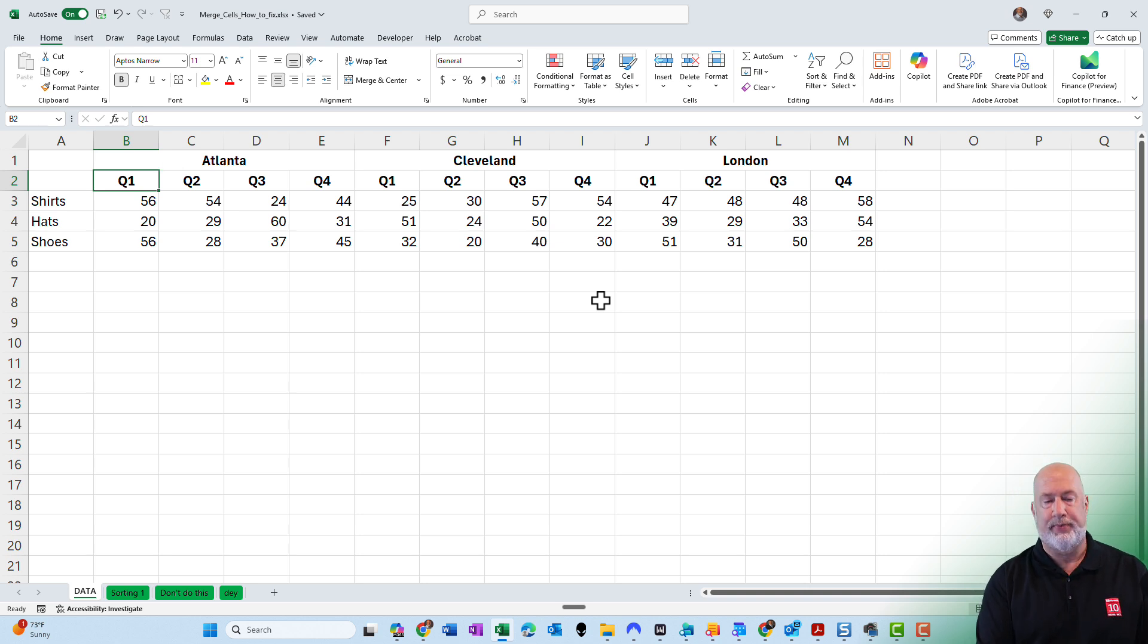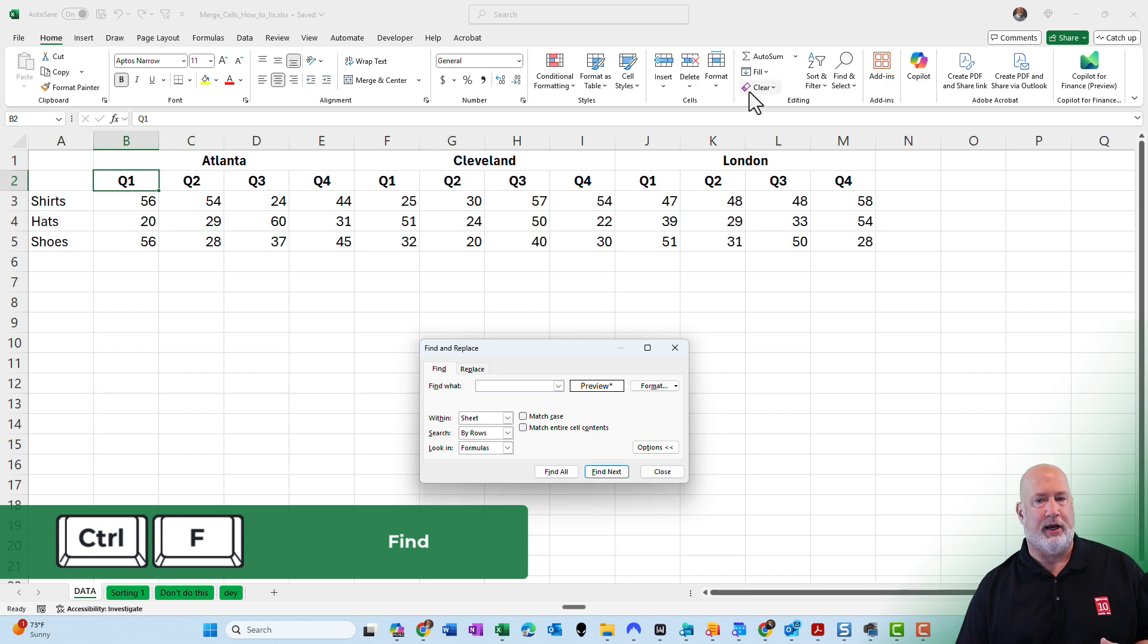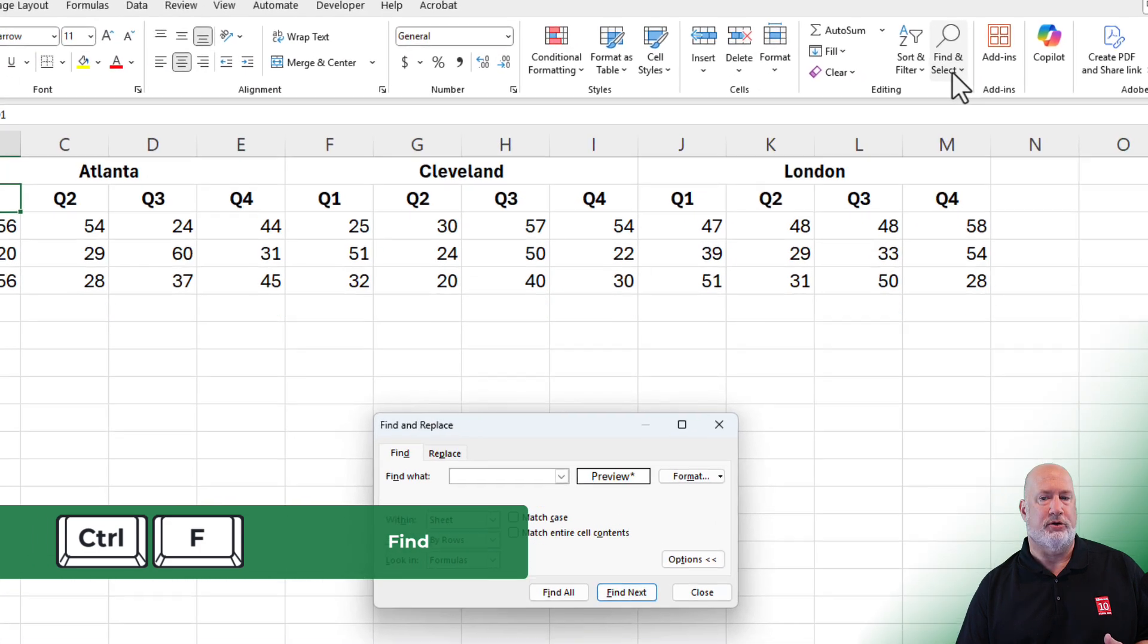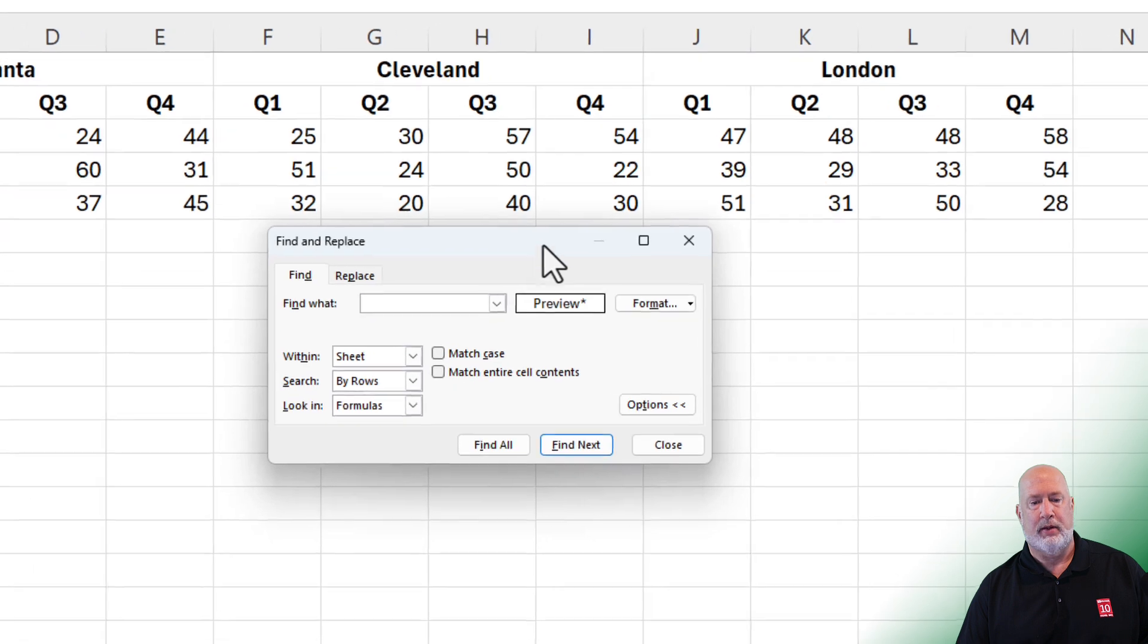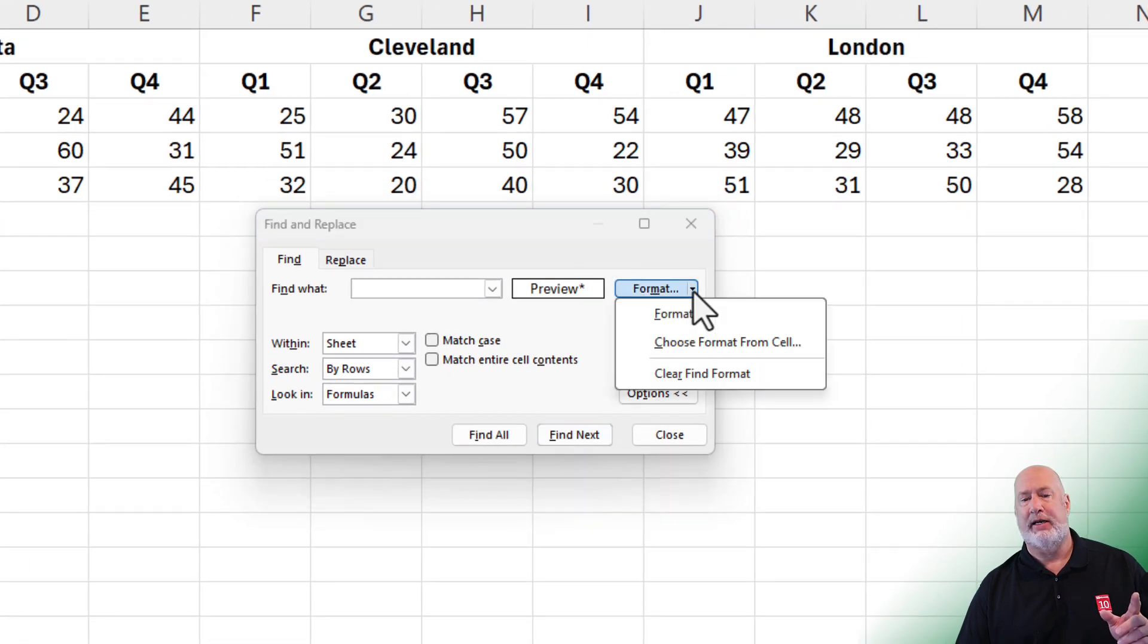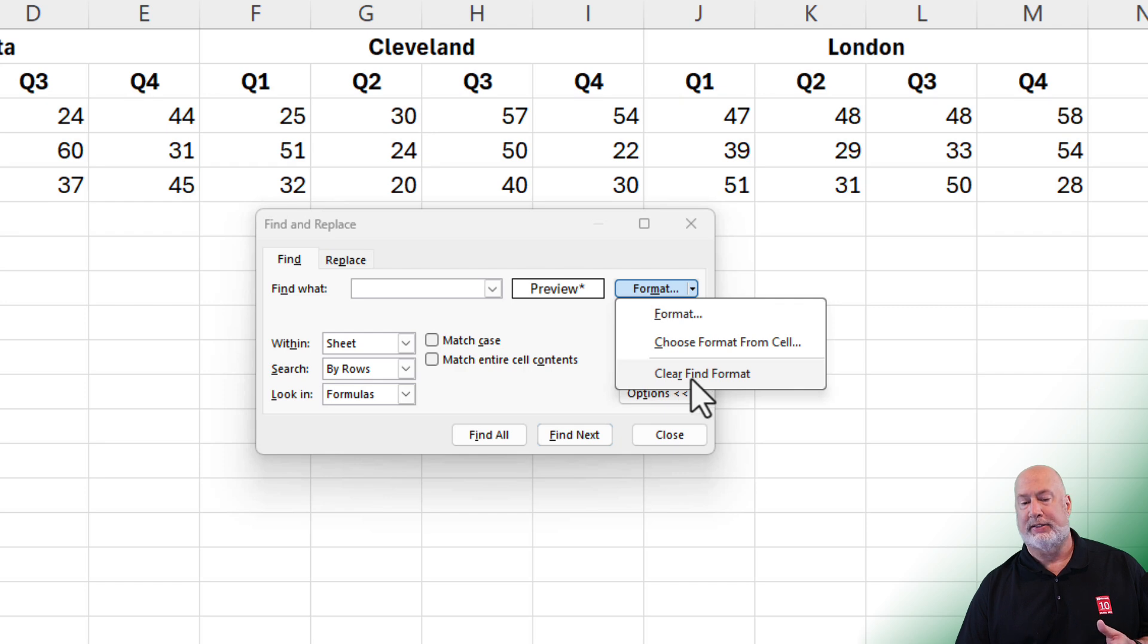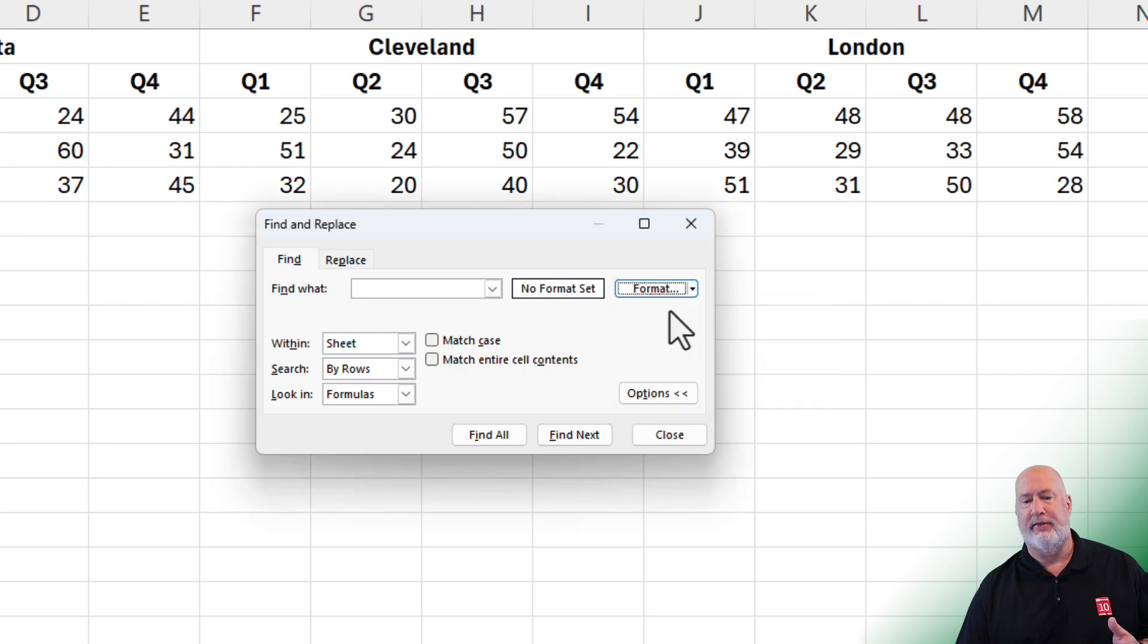Click in your data. Control F, if you don't like Control F, you can go to find and select and click find. Hit format. I've been in here playing. So when you hit format, if it says clarifying format, click that first for me, please, and then just click format. You want to make sure that there's no formatting already happening.